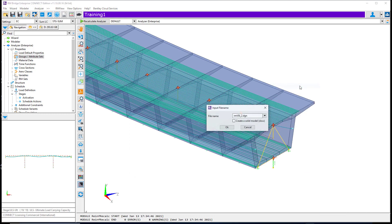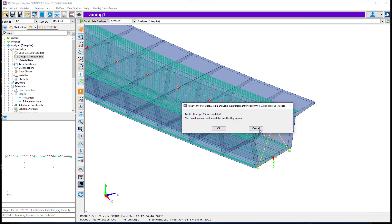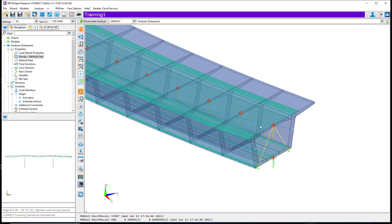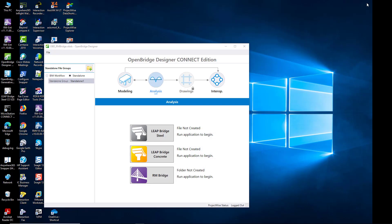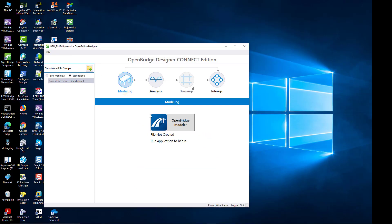The user can either generate the 3D DGN file with the presented information and then continue the project work inside OpenBridge Modeler for the drawings production.